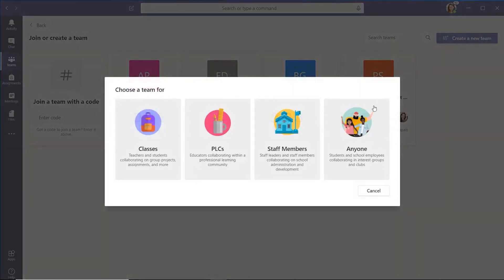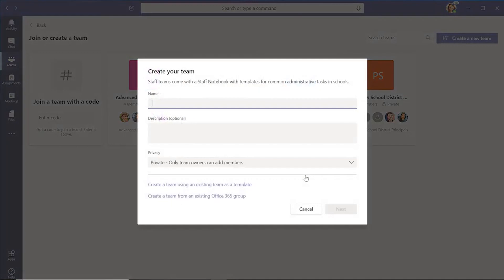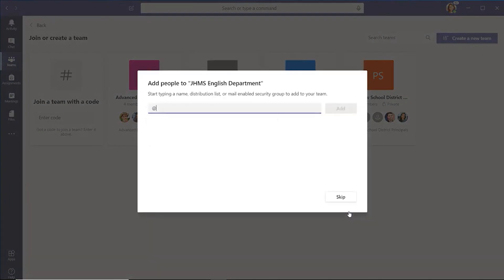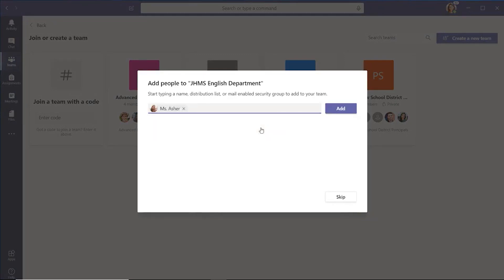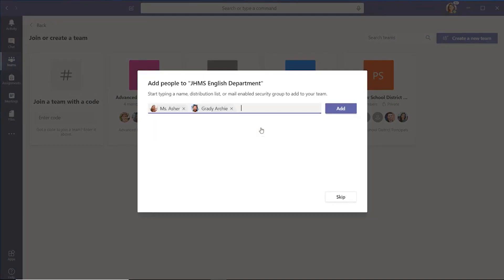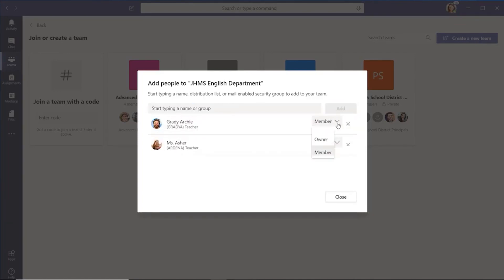You'll need to name your team and add a description if you want. Depending on the type of team you make, it'll ask you to enter the students, teachers, or staff you want to add. For class teams, when you enter the students and any co-teachers, they'll have specific permissions based on their status as a student or a teacher.